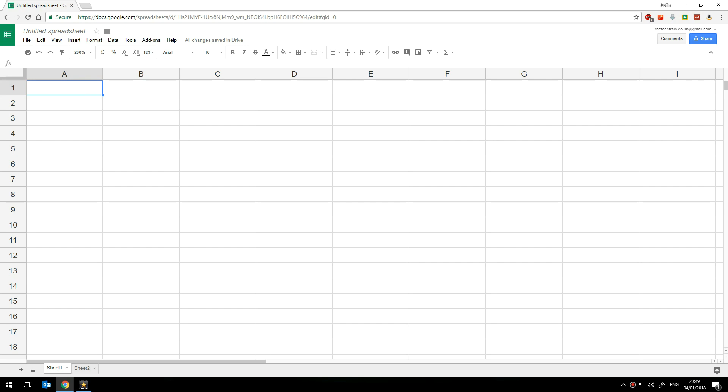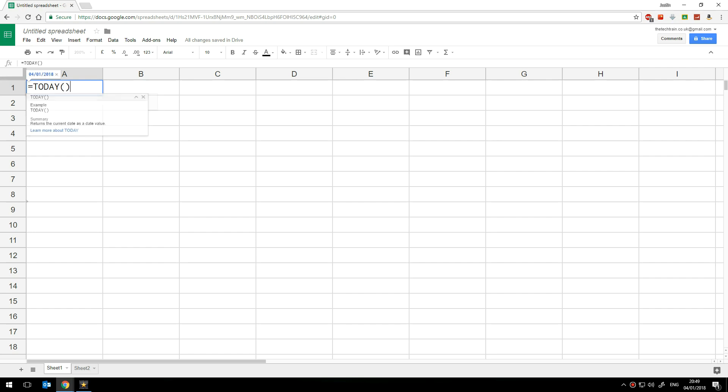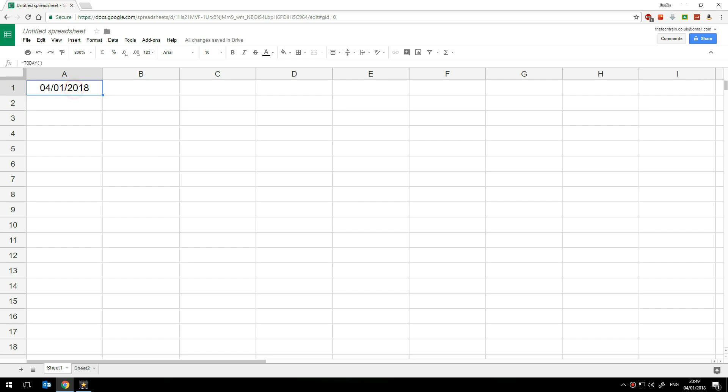So we can do that very simply with a formula which is equals today and then open and close brackets. Press enter and we have today's date and the great thing is that that will automatically update.